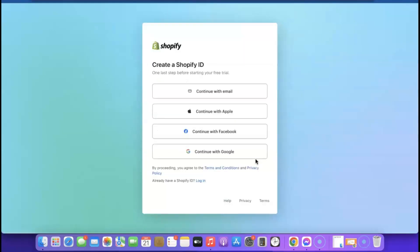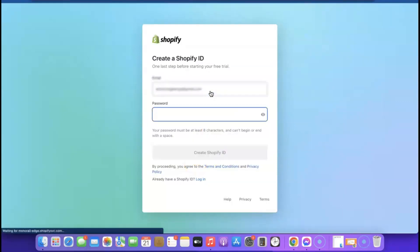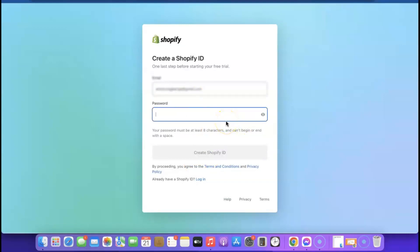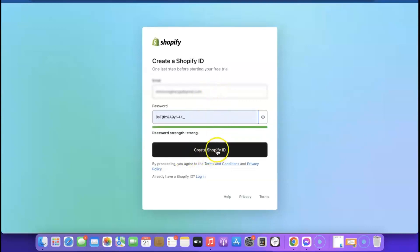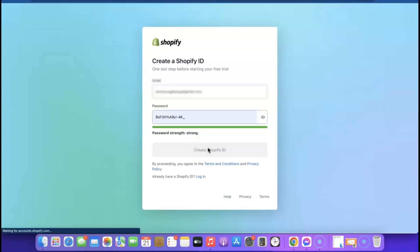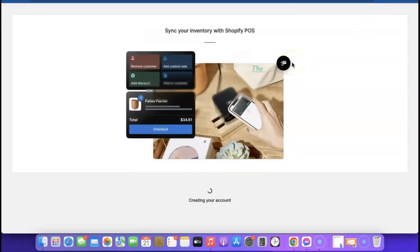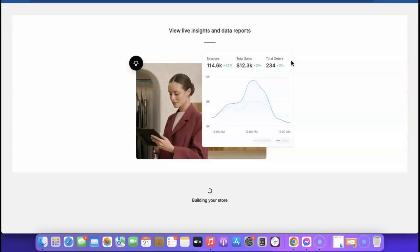The next thing you want to do is click 'Continue with Email.' It's going to ask you to enter a password for your Shopify account. I'm going to generate a password, then click 'Create Shopify ID' so we can gain access to our Shopify account. From inside the account, we can start customizing everything.